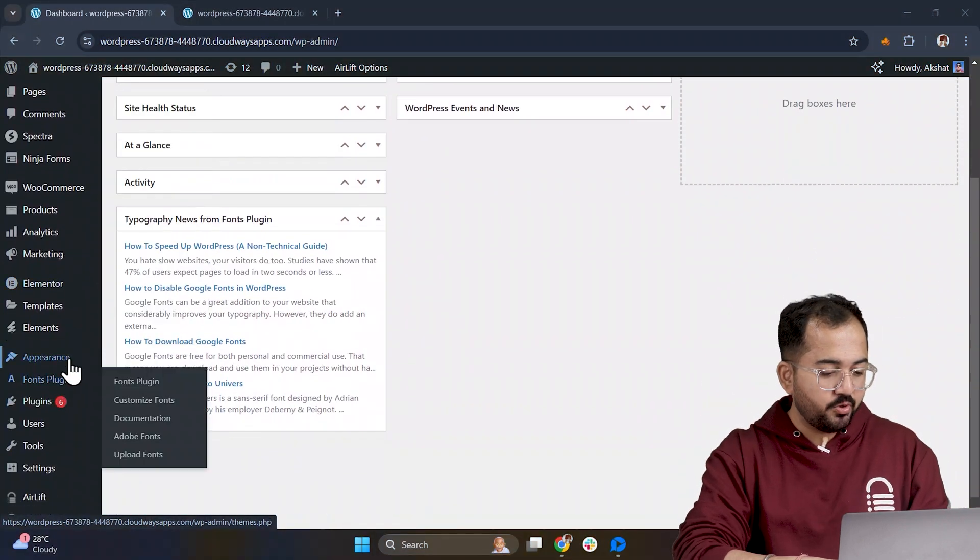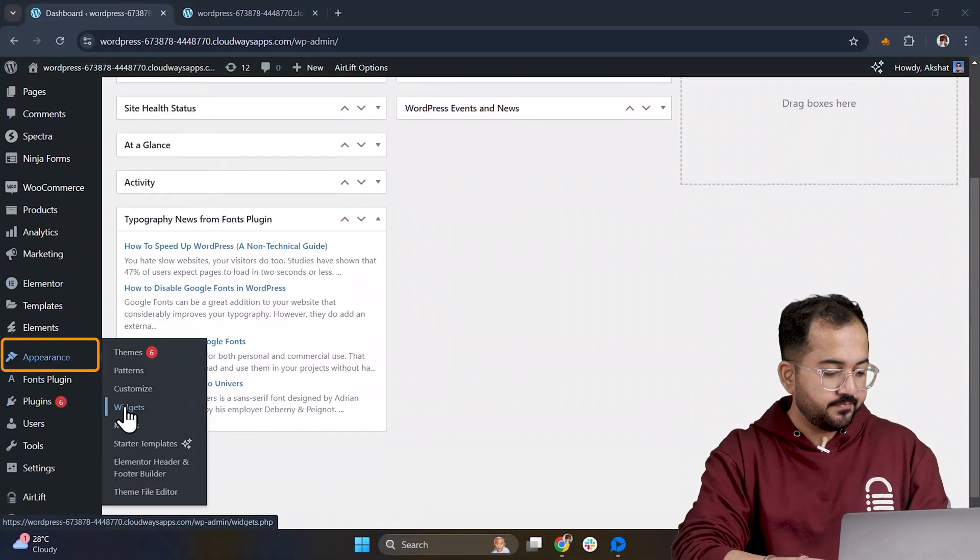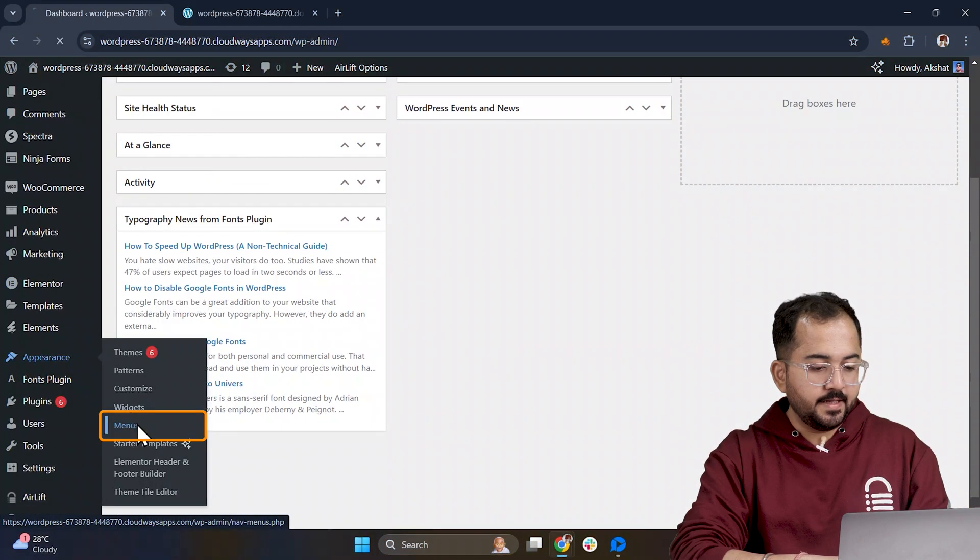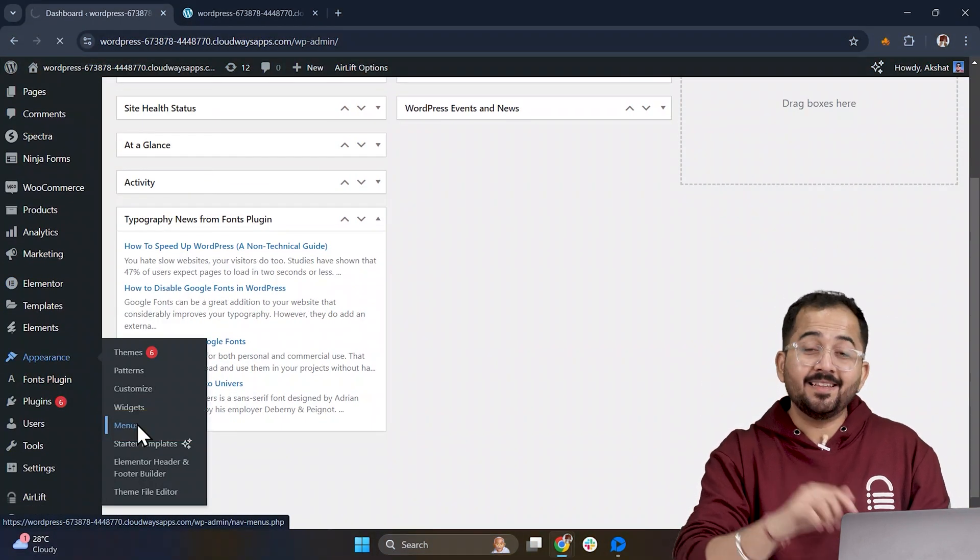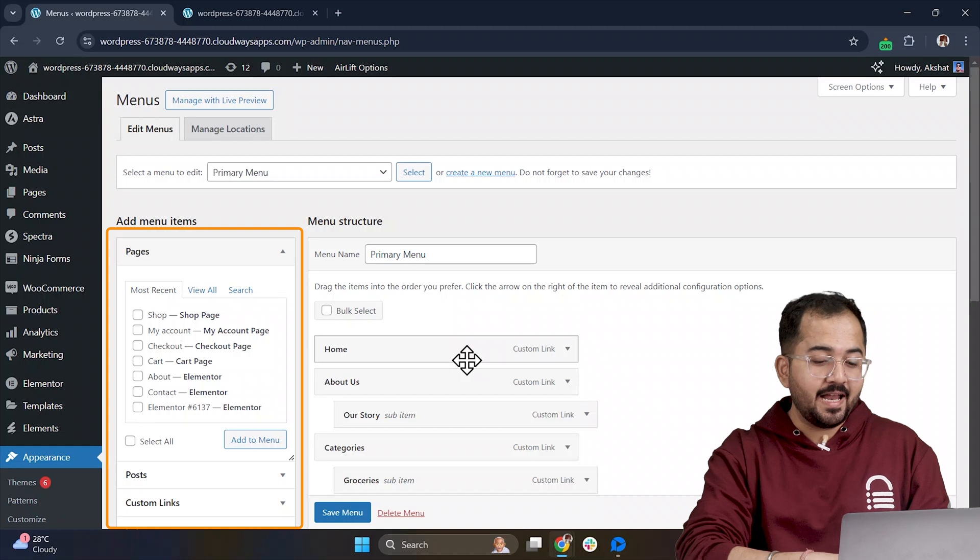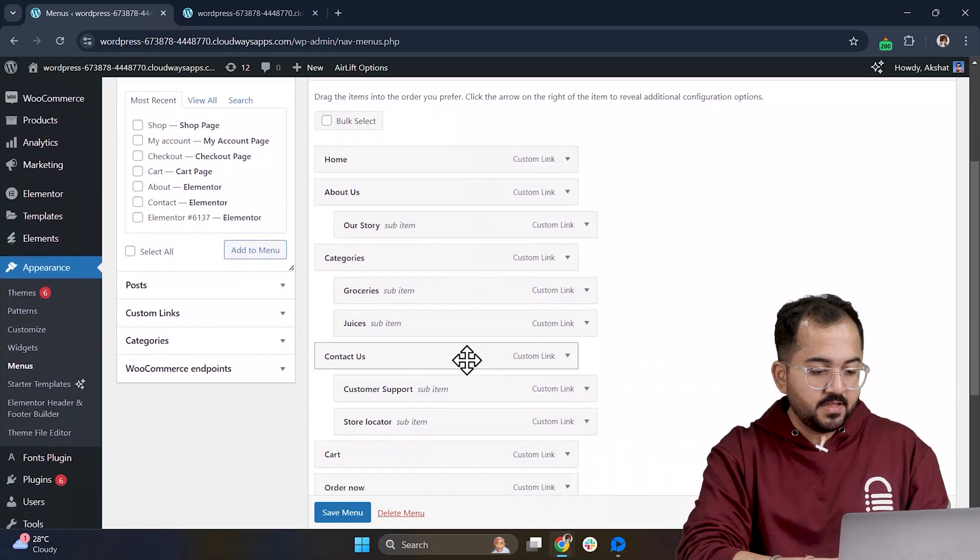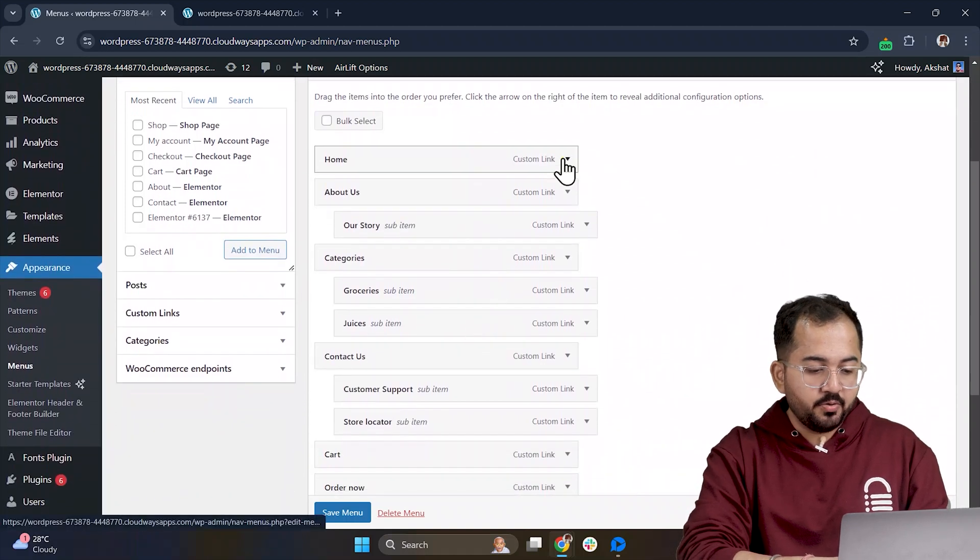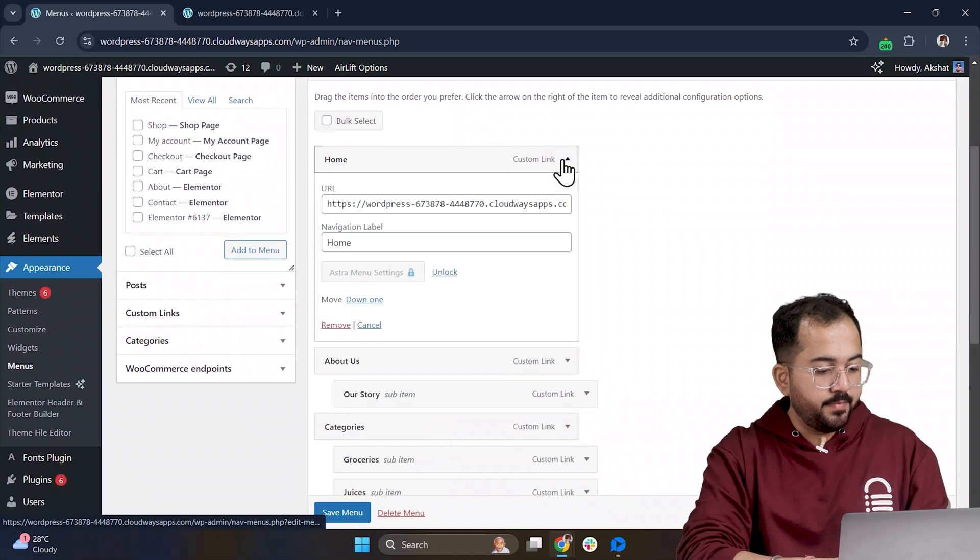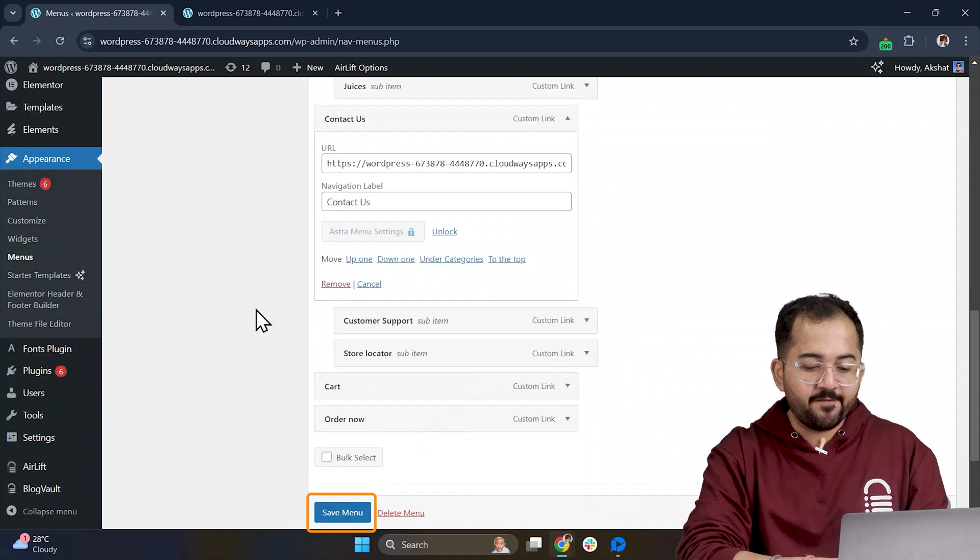First, head over to Appearance, then click Menus. This is where you can add your menu items. Once you've set up your menu, make sure to hit Save Menu.